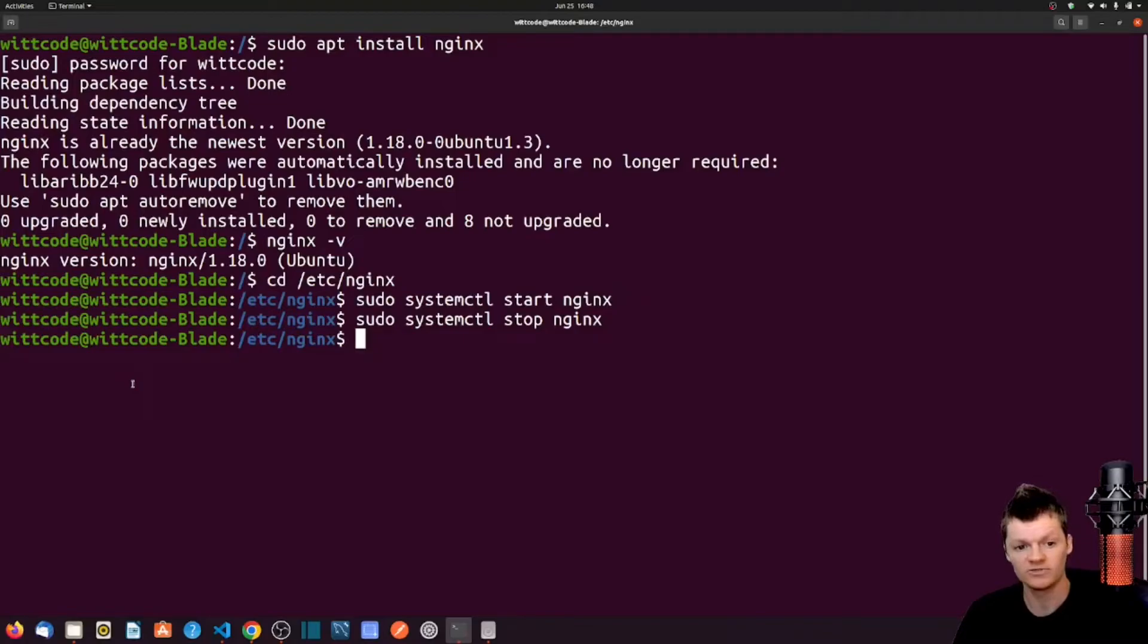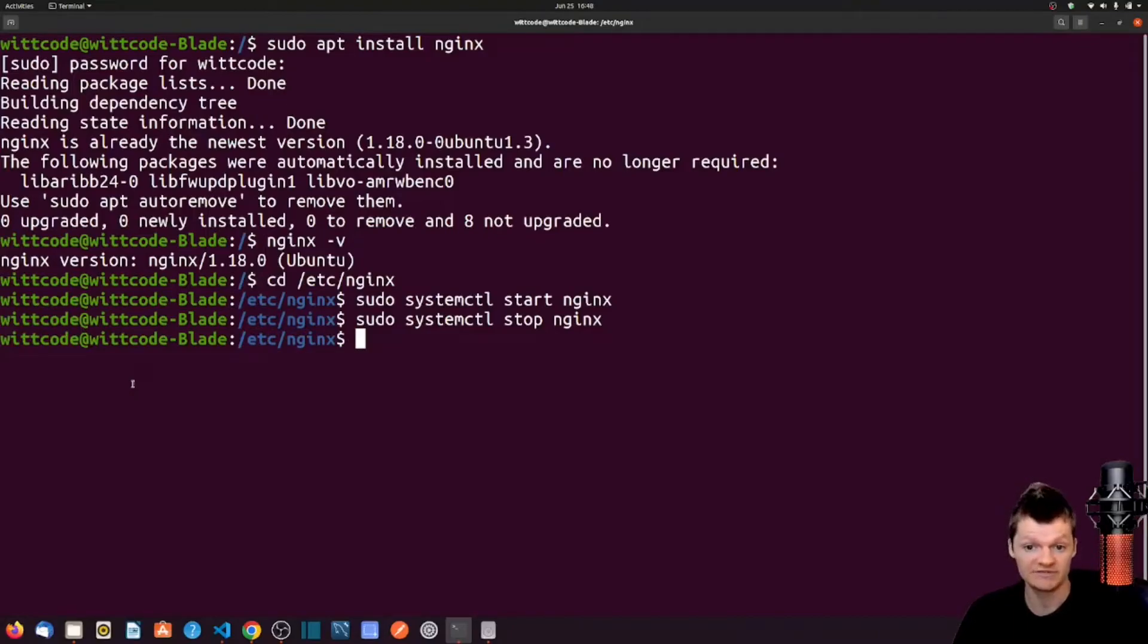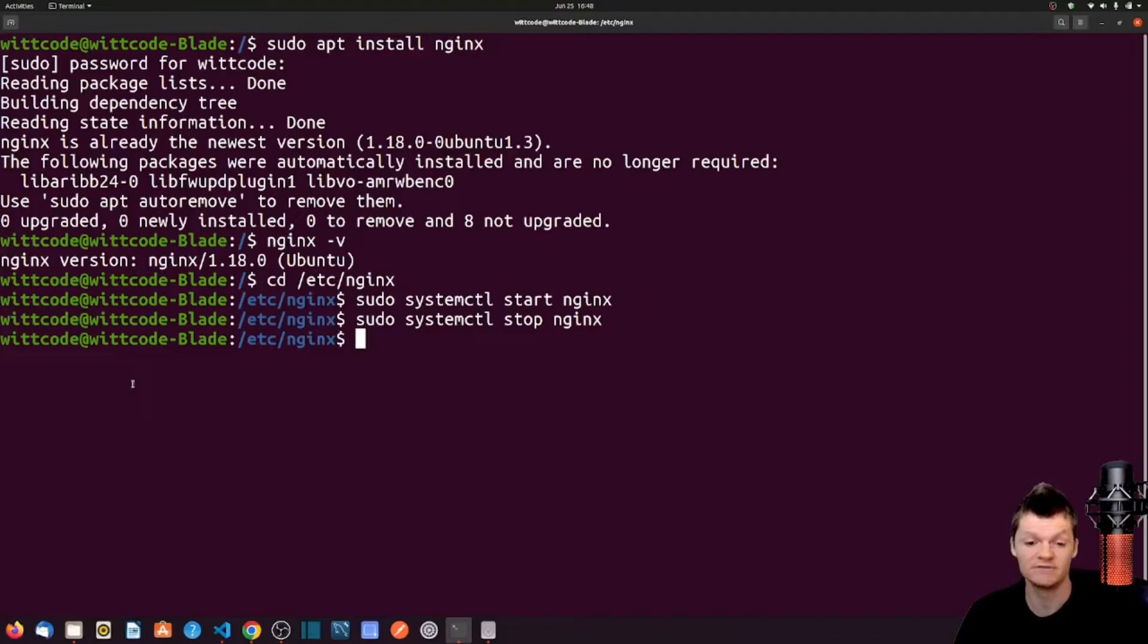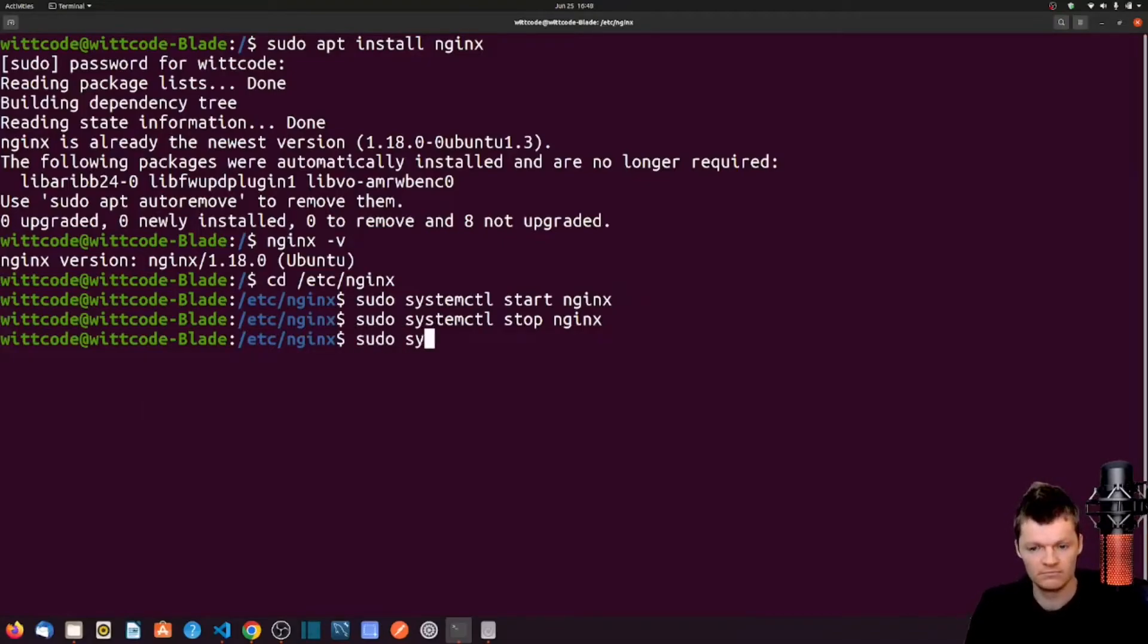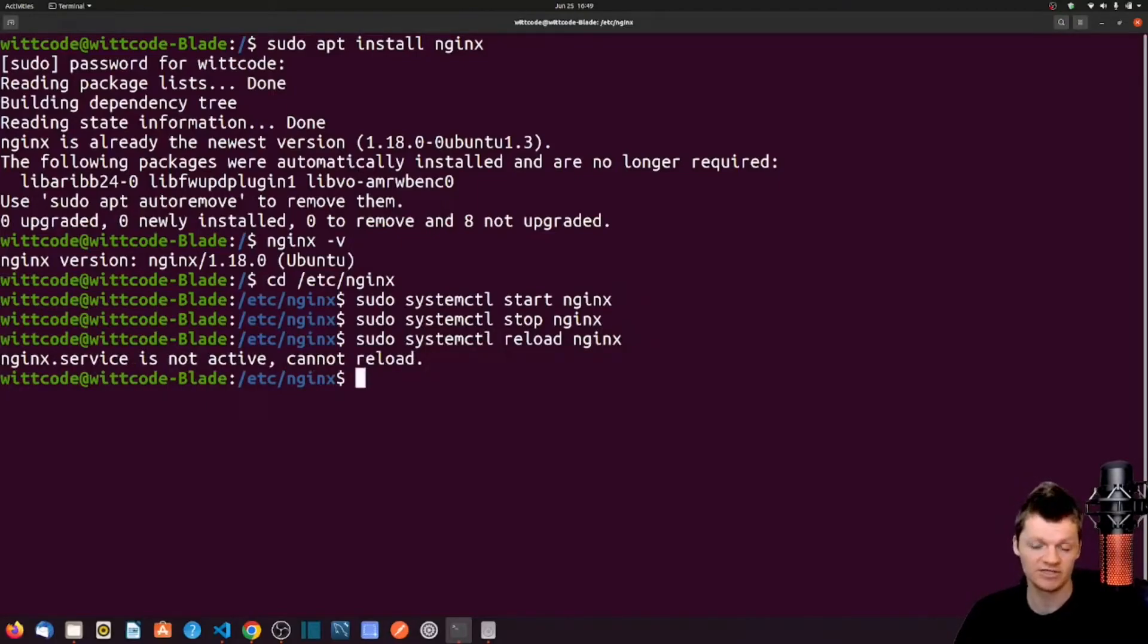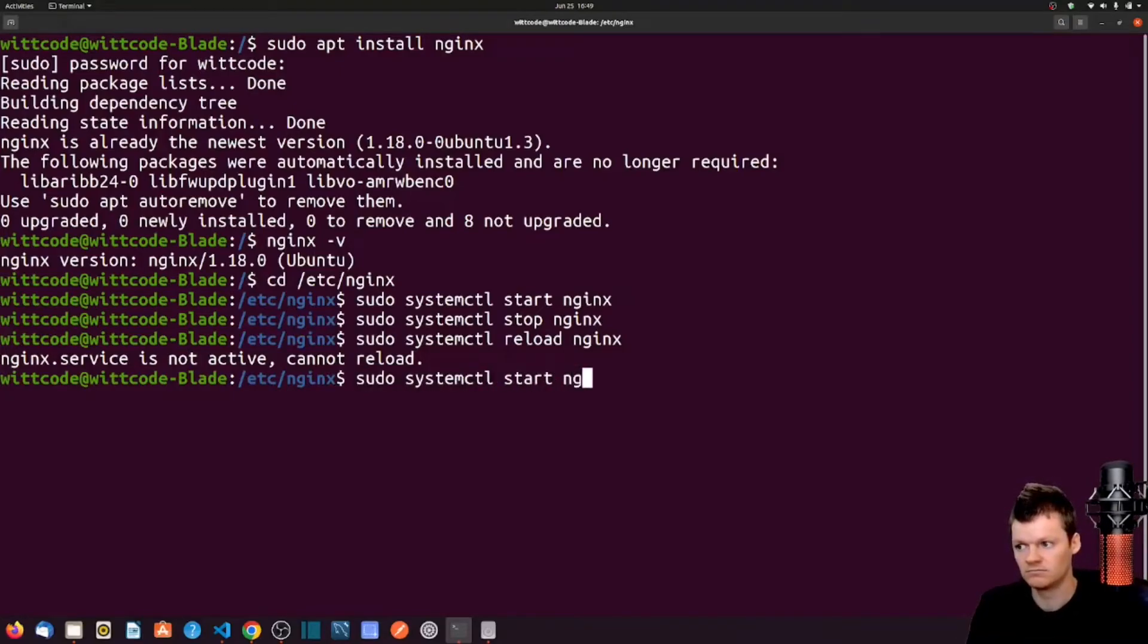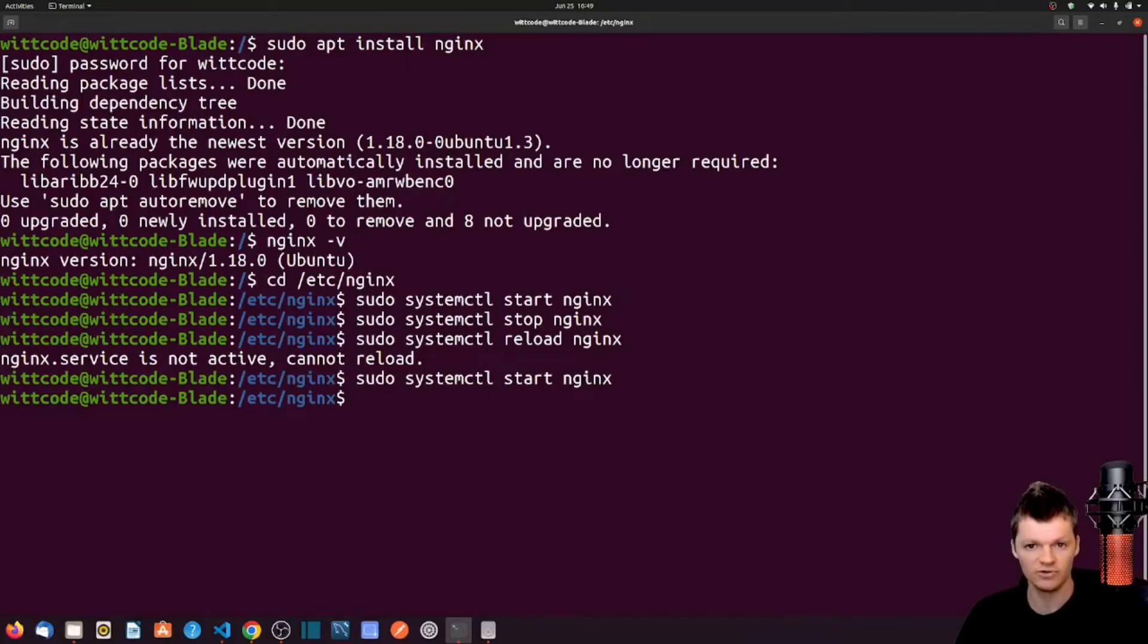Now let's talk about restarting versus reloading NGINX. If we want to load a new configuration into NGINX without any downtime, we can reload NGINX using the command sudo systemctl reload nginx. But of course, the NGINX service has to be active to reload it. So let's start up NGINX again with sudo systemctl start nginx. And now let's try reloading it again.